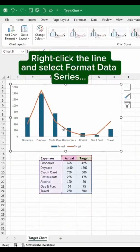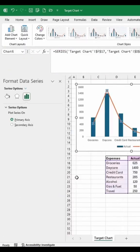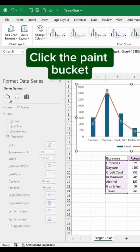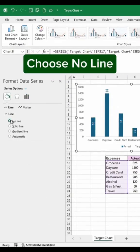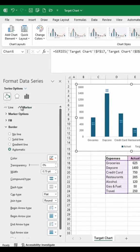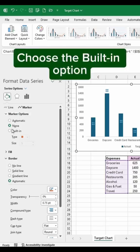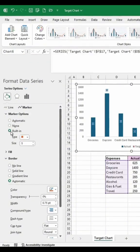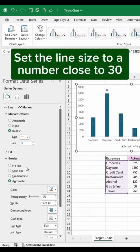Right-click the line and select Format Data Series. Click the paint bucket and choose the No Line option. Go to the Marker tab and expand Marker Options. Choose the Built-in option, change the type to a horizontal line, and set the line size to a number close to 30.